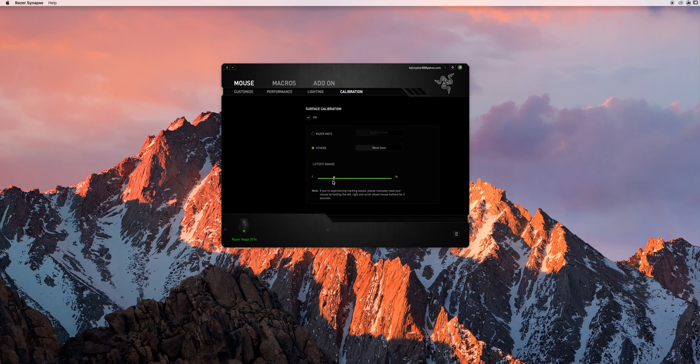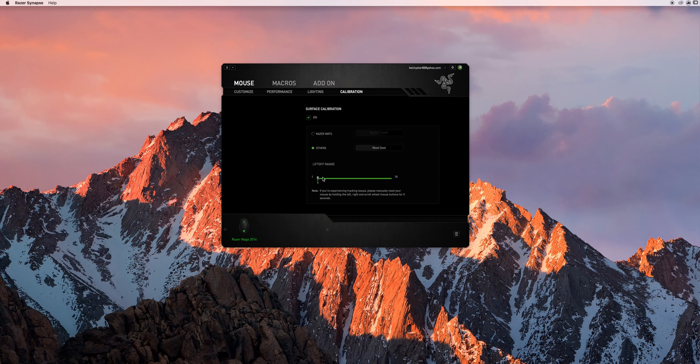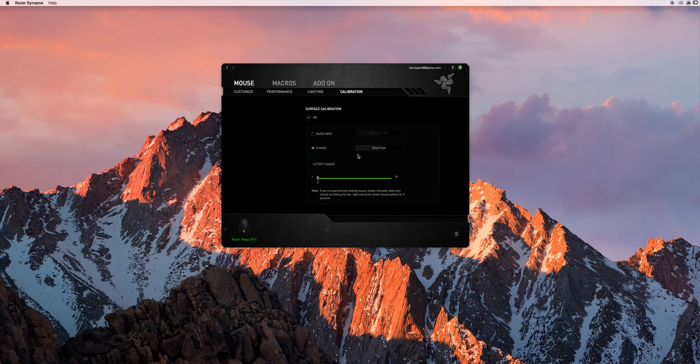And another step is generally if you lower this lift off range it makes things a little smoother on the jumping up and down when you're lifting your mouse off of the actual desk.